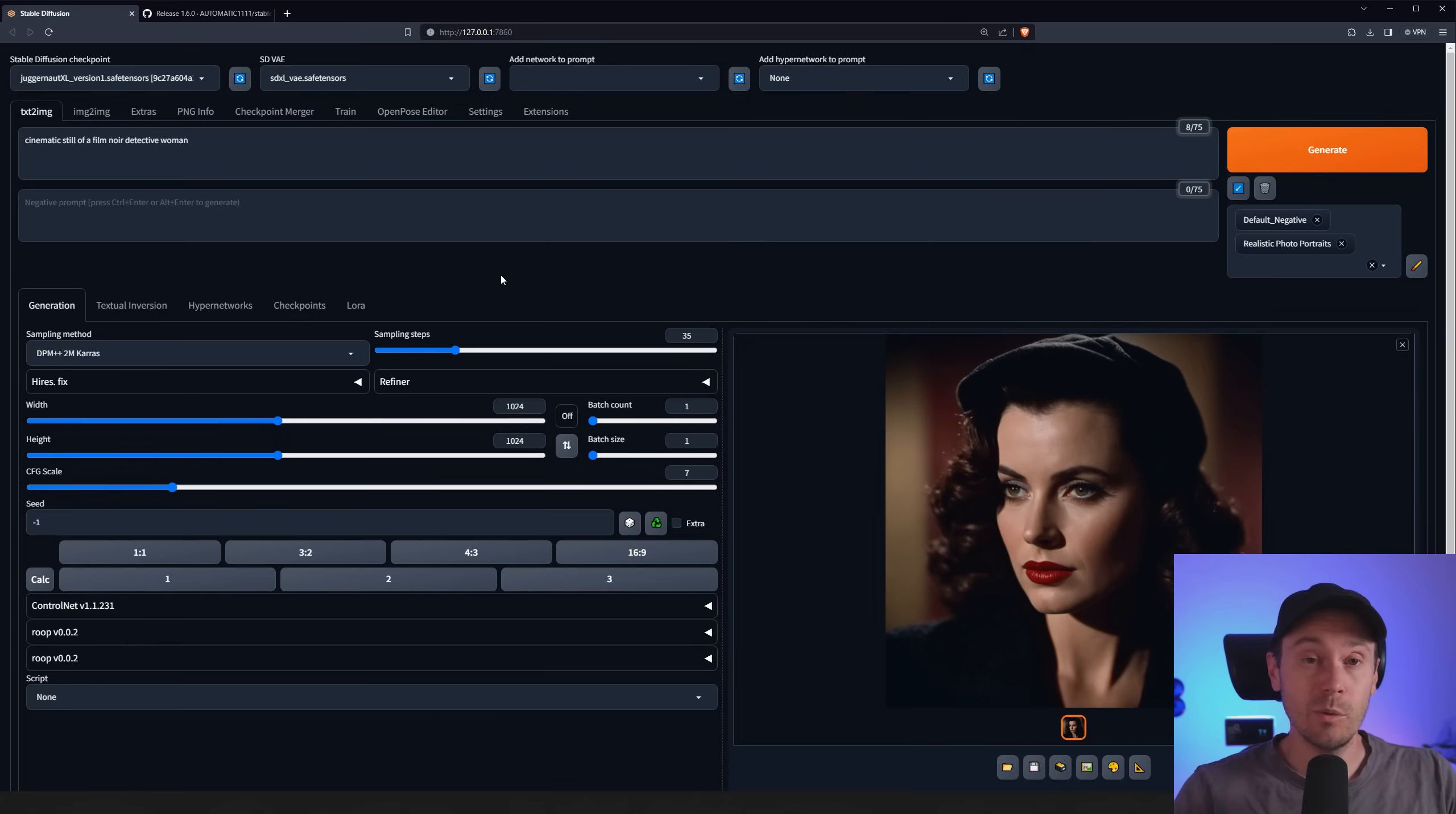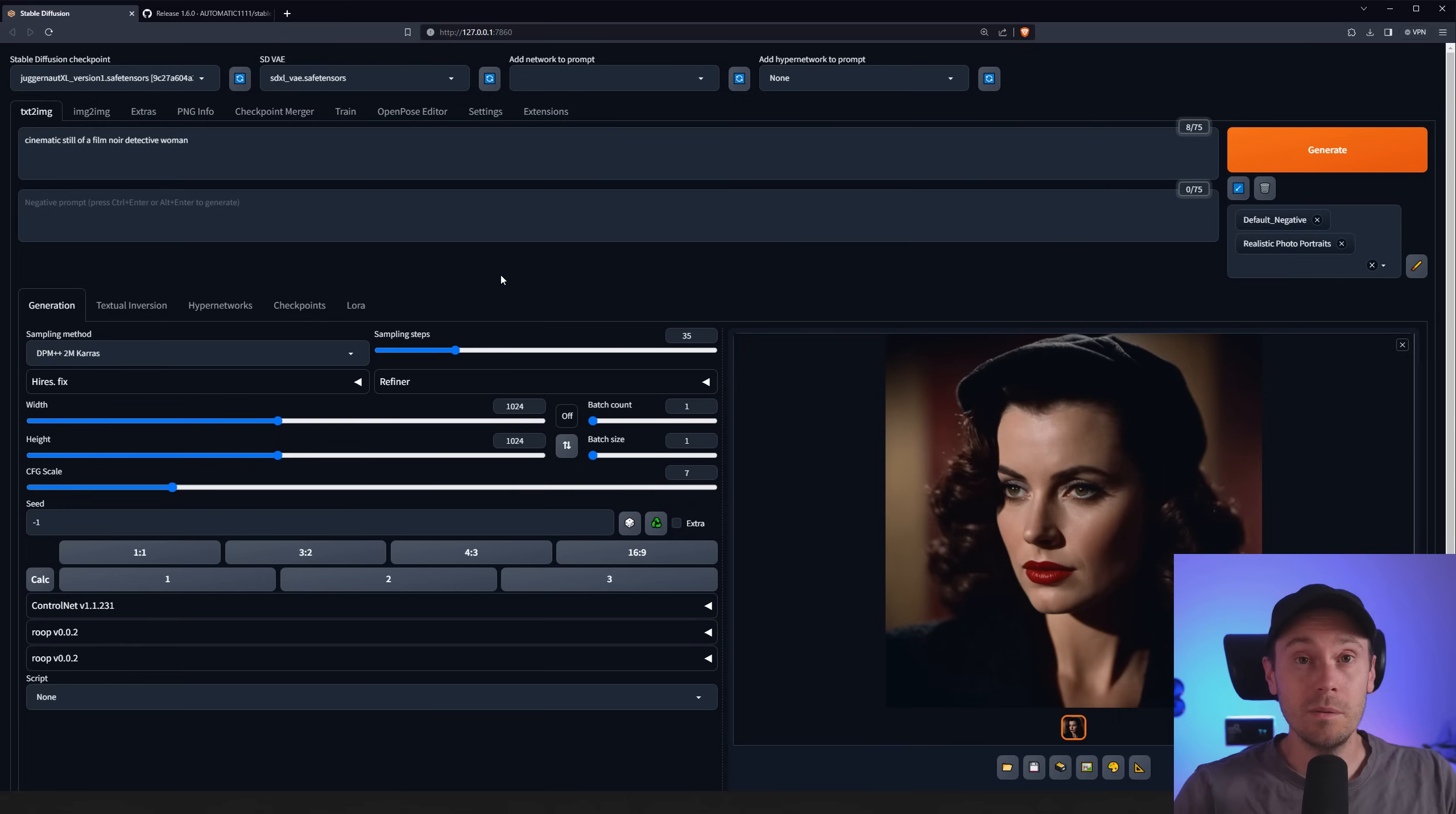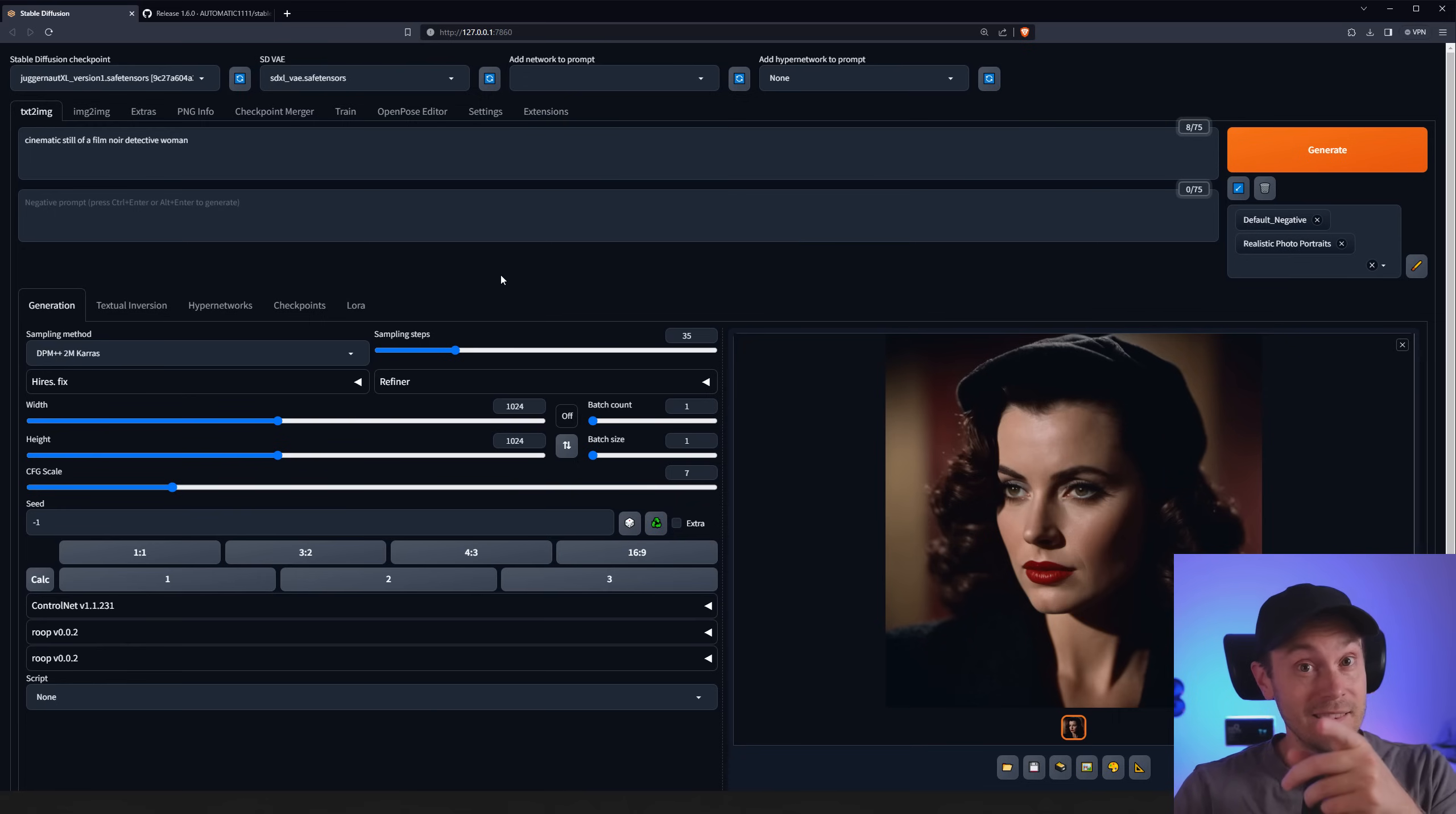And if you want to share your art, join my Discord and compete in our challenges and share your art. As always, have a good one. See ya!